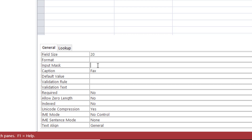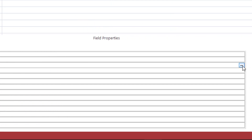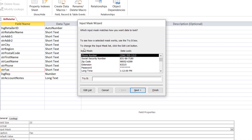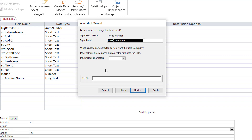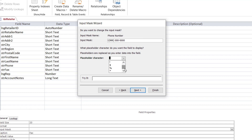Creating an input mask at the basic level can be as simple as answering three questions. To the very right of this field, I have ellipses. I click on the ellipses and it opens a wizard. It asks me about the type of data I want to accept — I have some predefined types. I'll select the phone number and click Next. Access is then asking me what type of placeholder would you like the user to see. If I click the down arrow, I can select whichever placeholder I want — an exclamation mark, a dollar sign. I'll select the star.